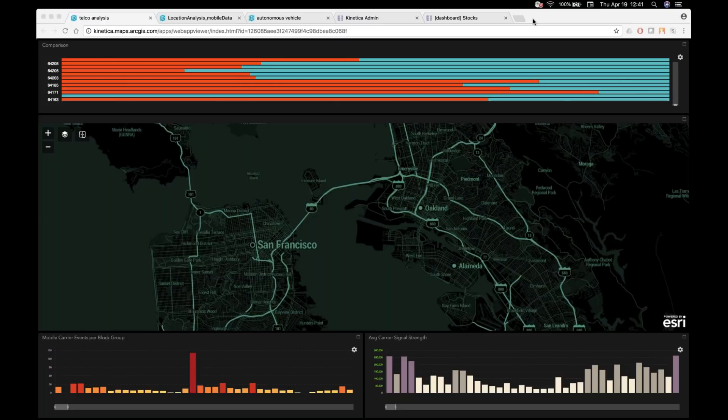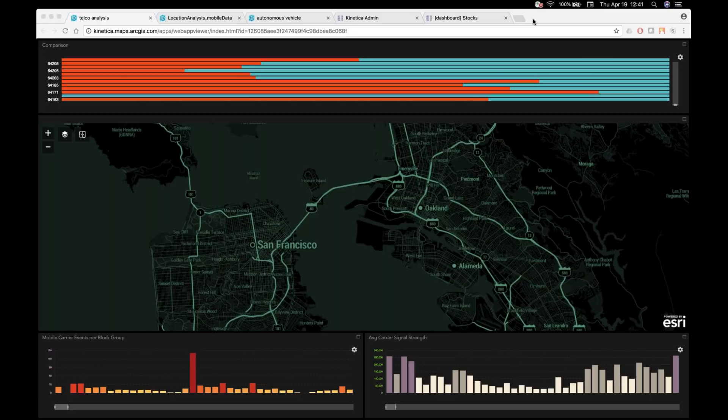For example, that support that OGC specification, which is pretty much all of them. So whether it's Esri or you're an open source user, being able to consume maps that come out of Kinetica and integrate them into your existing applications is relatively simple.